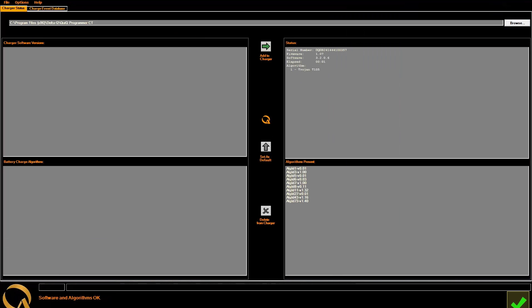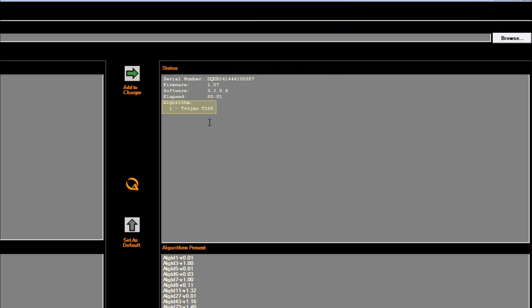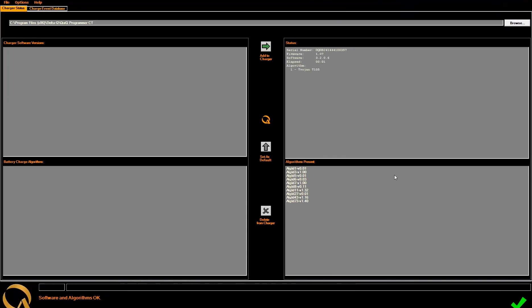You will now see a green checkmark in the bottom right corner of the program, indicating that the charger is connected. In the top right box, you will see the Status box, indicating everything you need to know about the charger, including its serial number, firmware, its software version, and the default charge profile. In this case, the default algorithm is number 1.